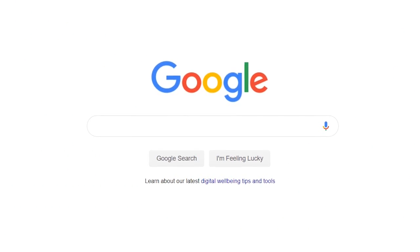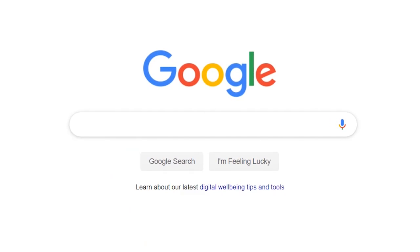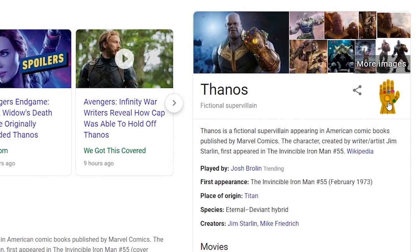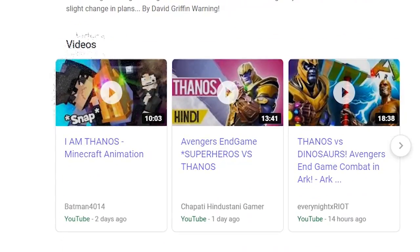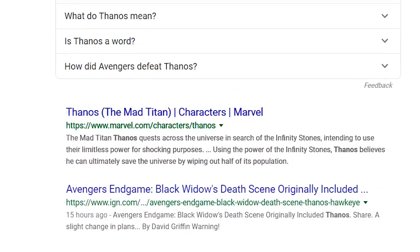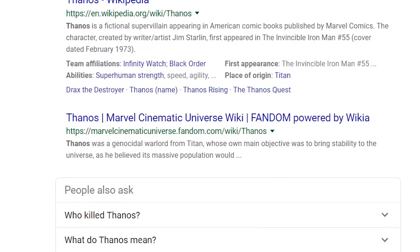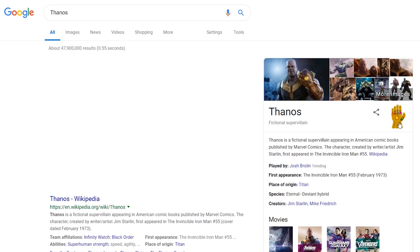One of the newest Easter eggs is dedicated to the main villain of Avengers Infinity War, and was added upon the release of Avengers Endgame. After doing a search for Thanos, an Infinity Gauntlet will appear in the knowledge graph to the right. Clicking on it will snap its fingers, disintegrating half the links and images on the page along with counting down the number of results. Clicking on the gauntlet again will restore the search results.